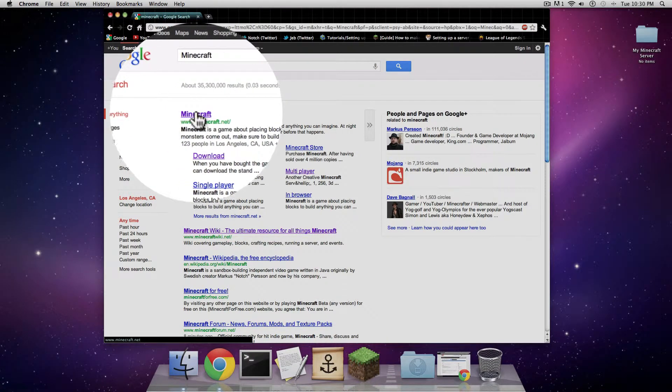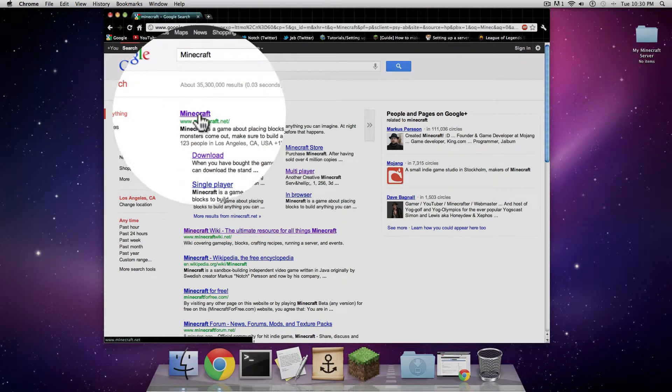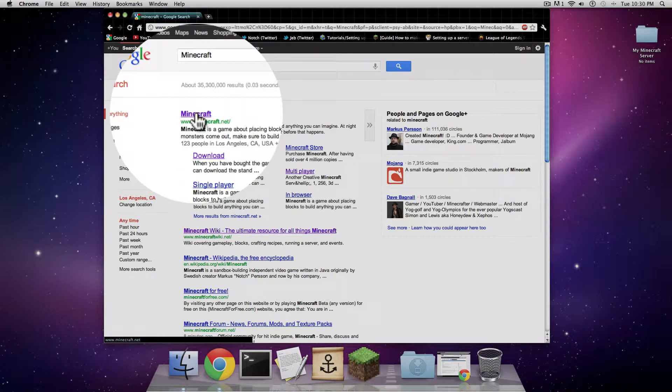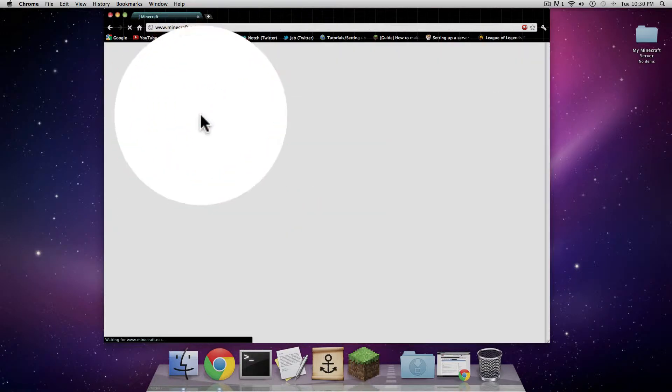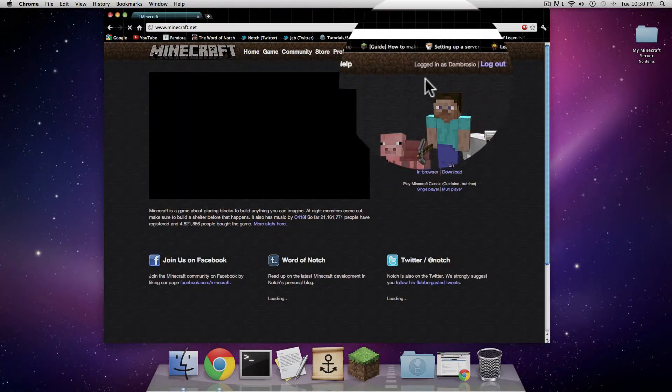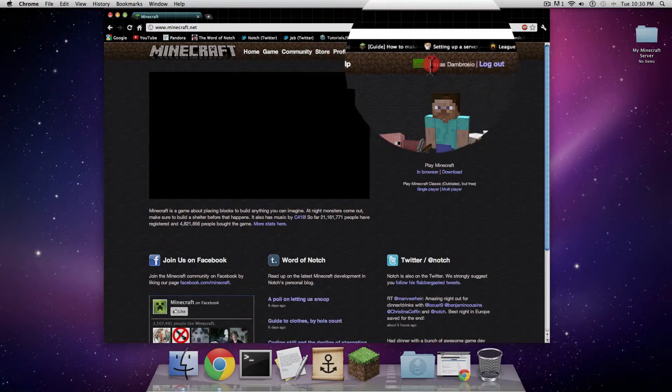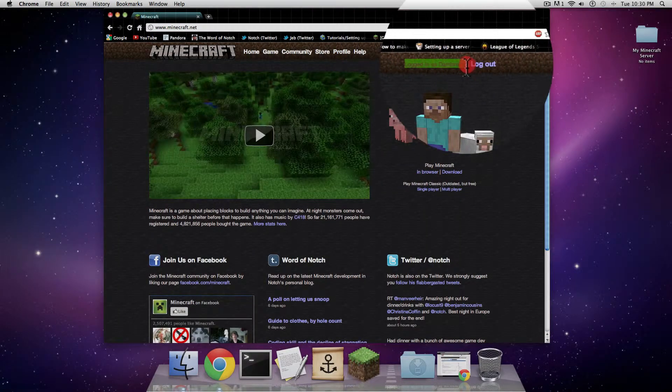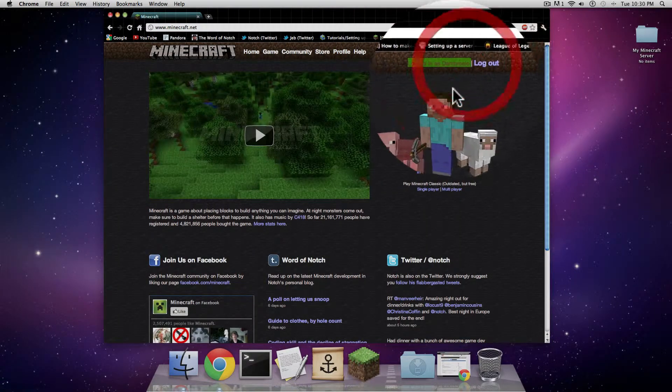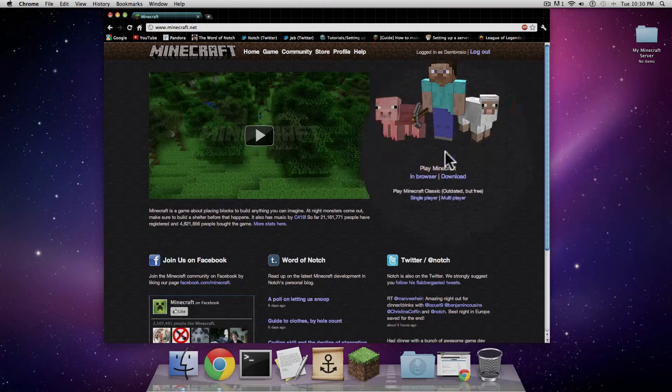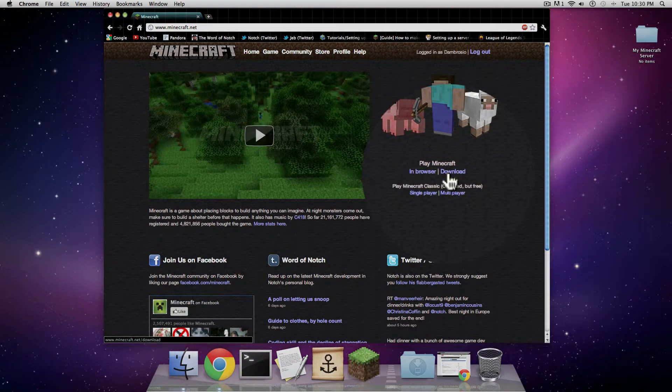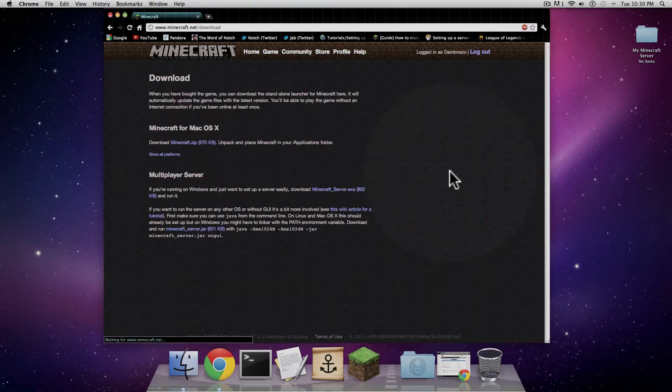I'm going to click on the first link. It's going to take me to the Minecraft website. Make sure you're logged in. Go under Steve to where it says download, click on download.